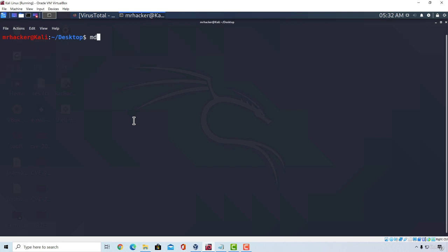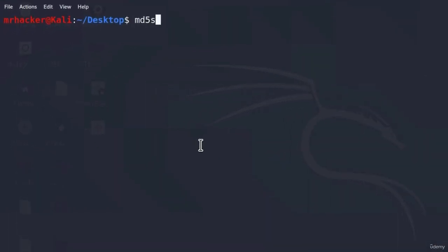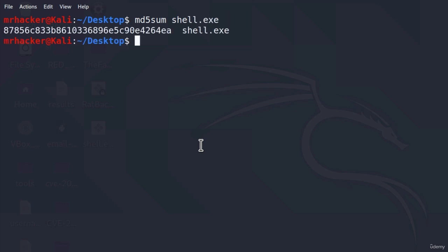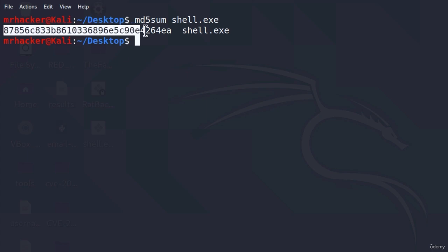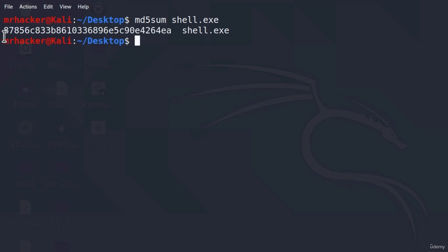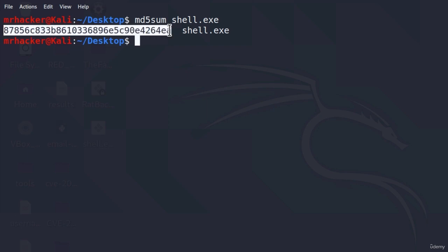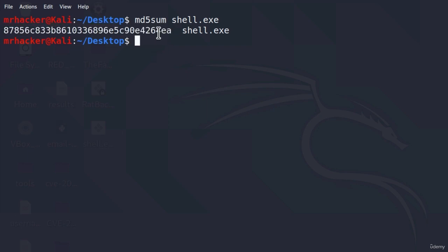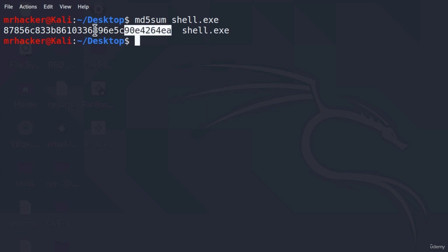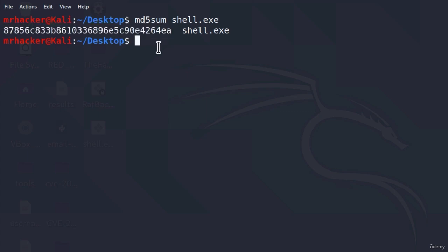But what you can do, if I show you right here the md5sum hash of this payload, you will see it is this one. So some antiviruses work by getting the hash of the executable and storing it in their database. Then once you change this hash, and you change this hash by changing the binary of the program, this hash becomes different and it is no longer inside of the databases of antiviruses.